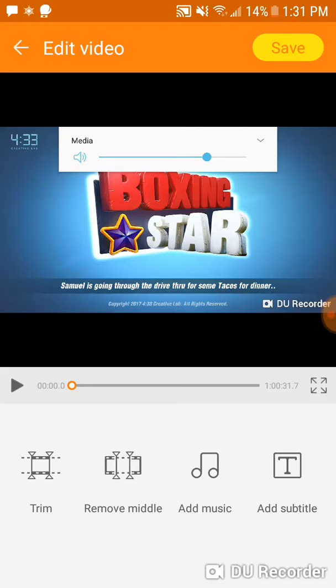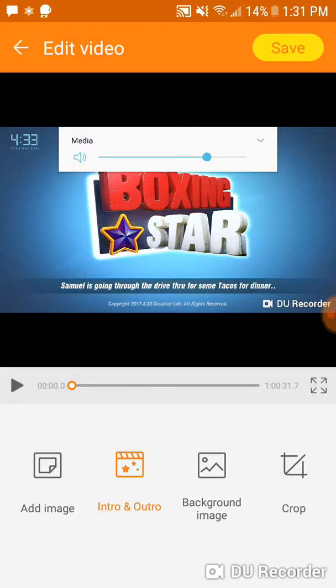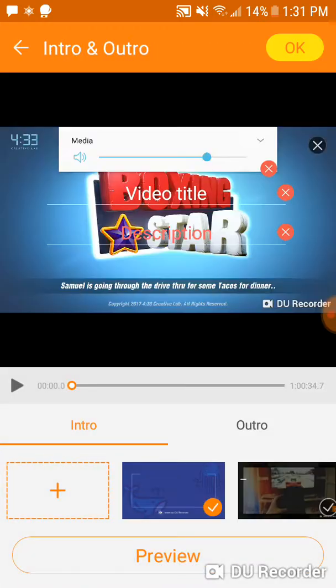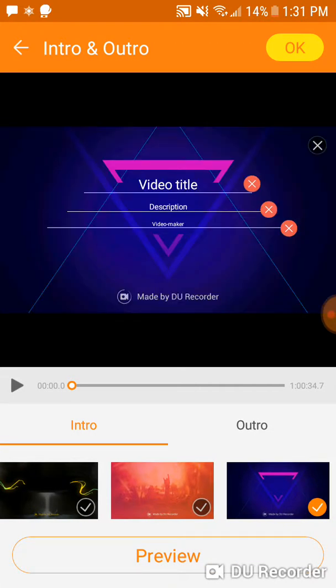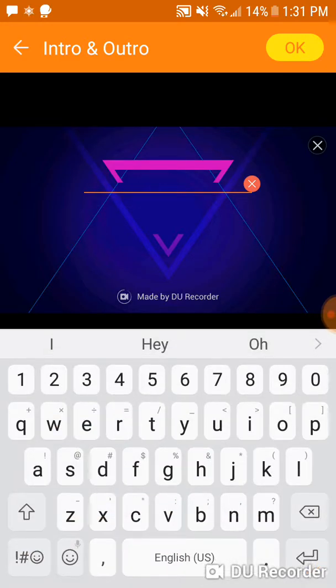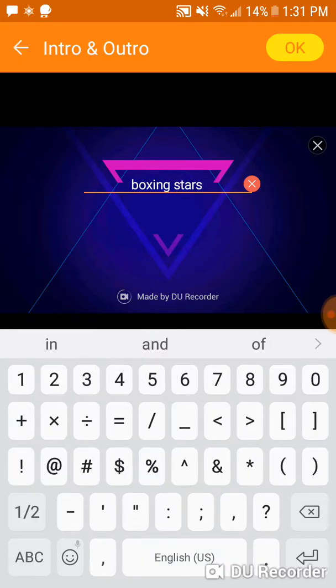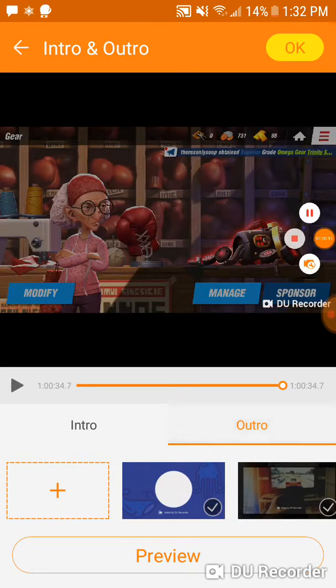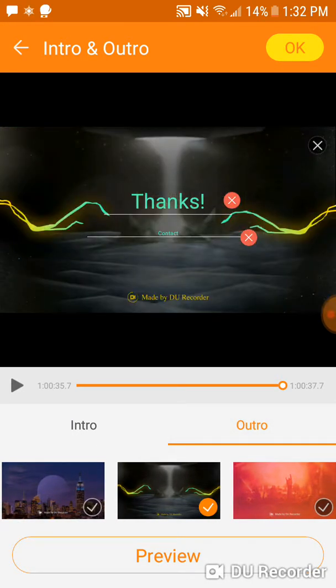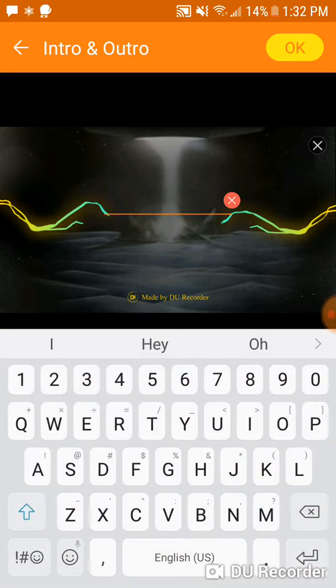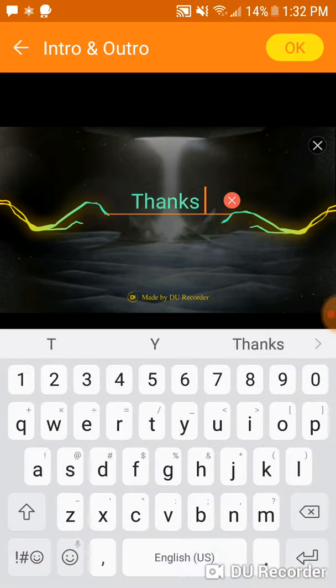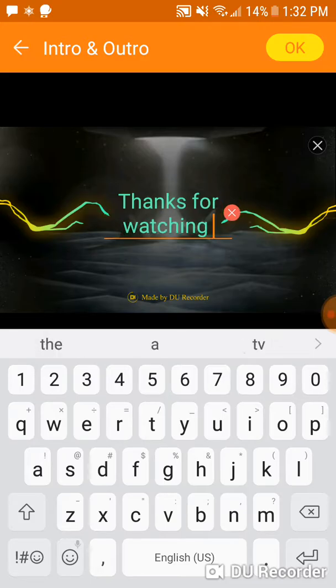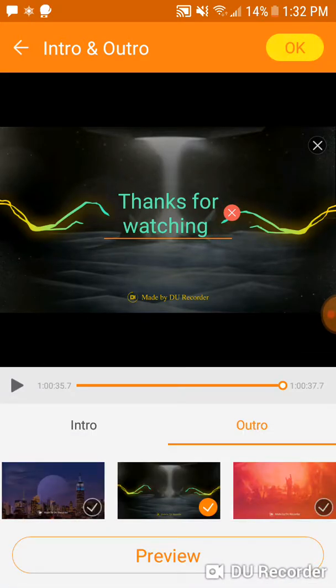So all I do is I just add an intro. Actually for most of my videos I just add an intro and outro. And I think this is Boxing Stars number 3, and then I just go to outro. And then in my outro I put thanks for watching. It's really that easy, now I click OK.